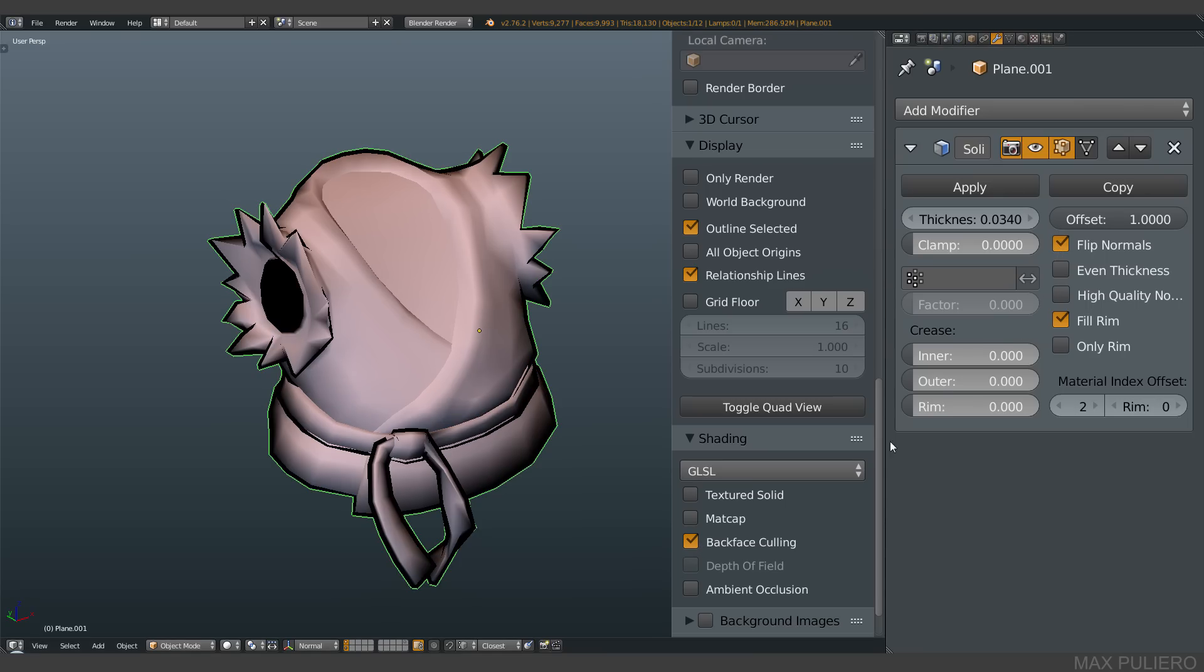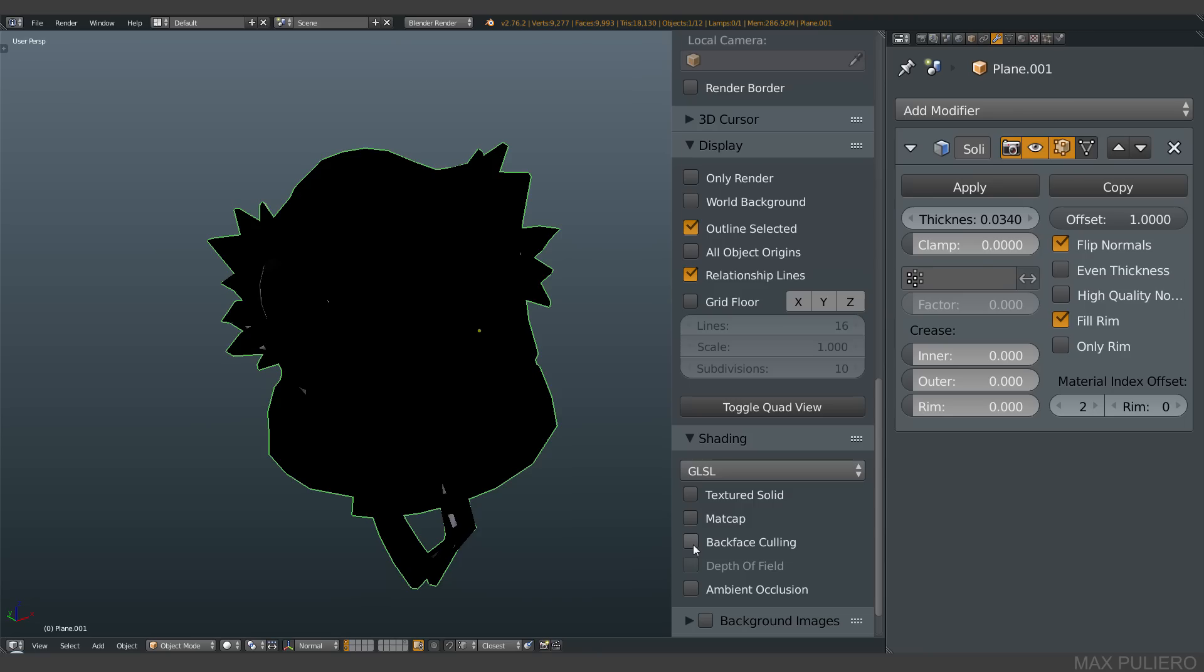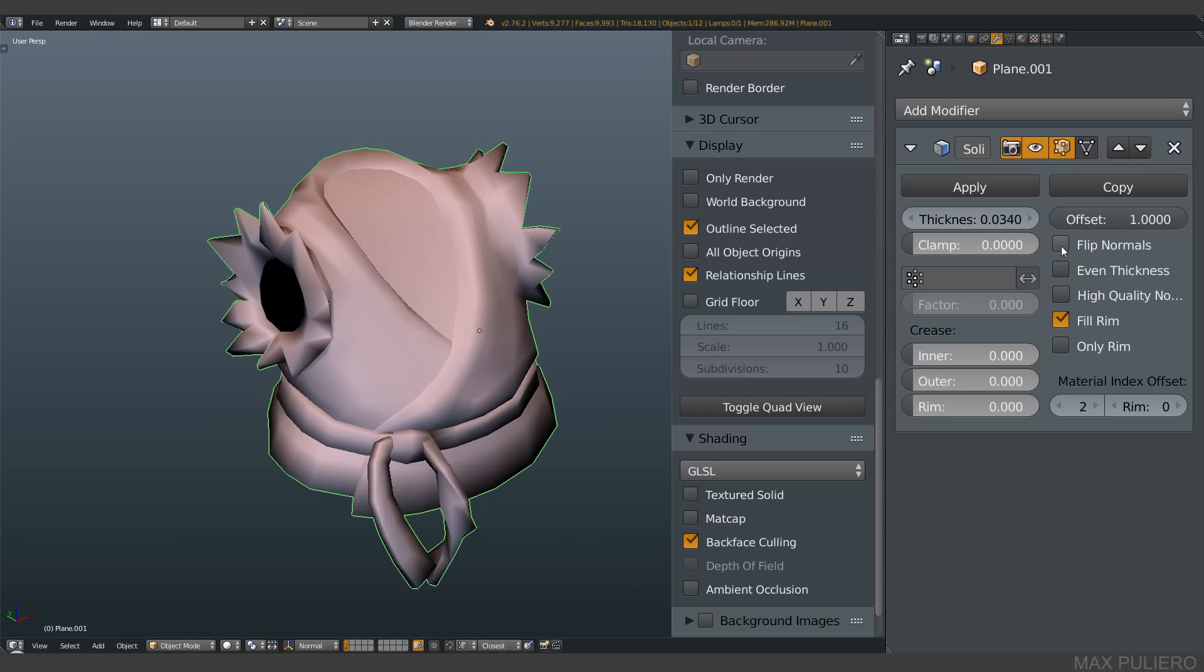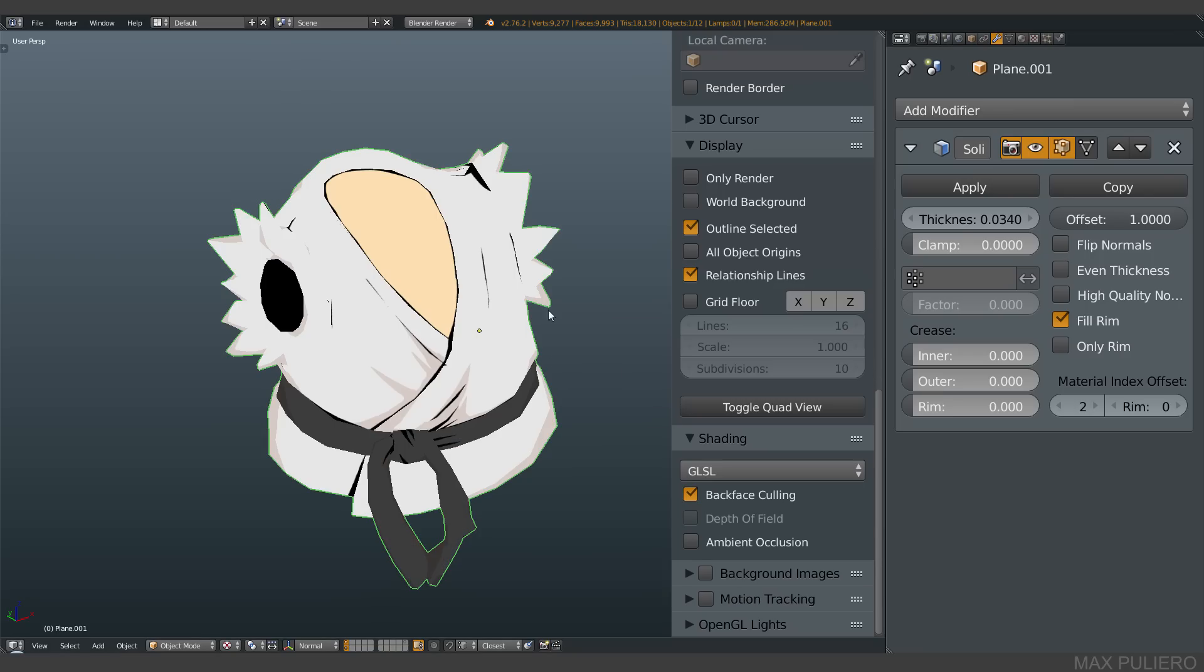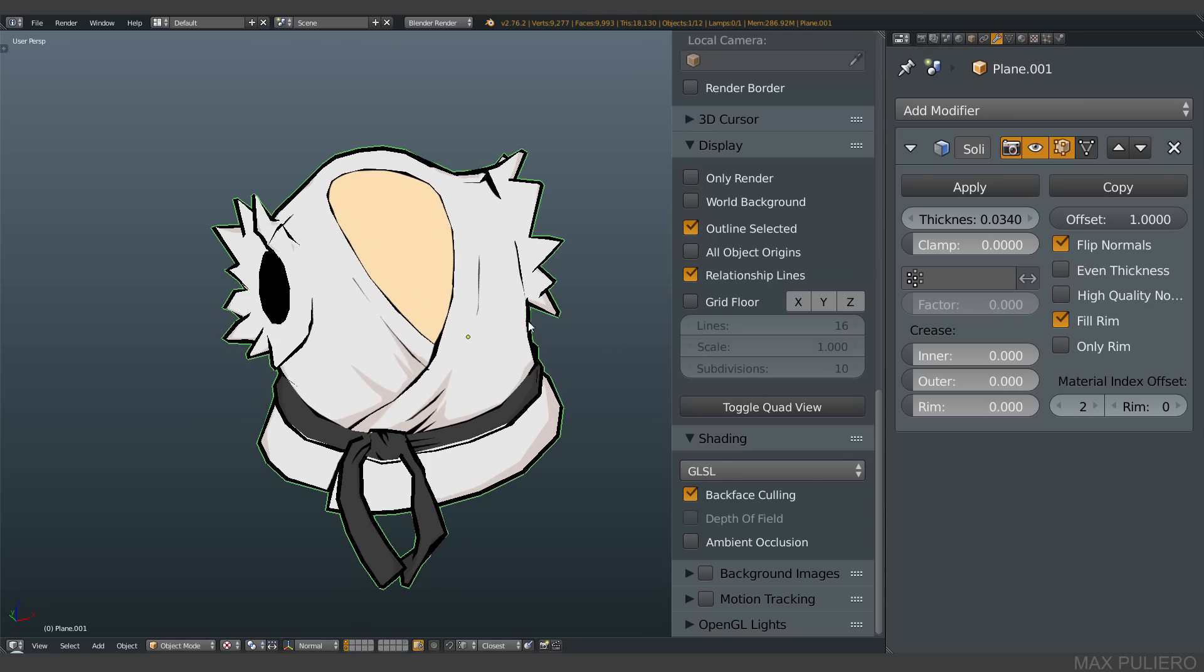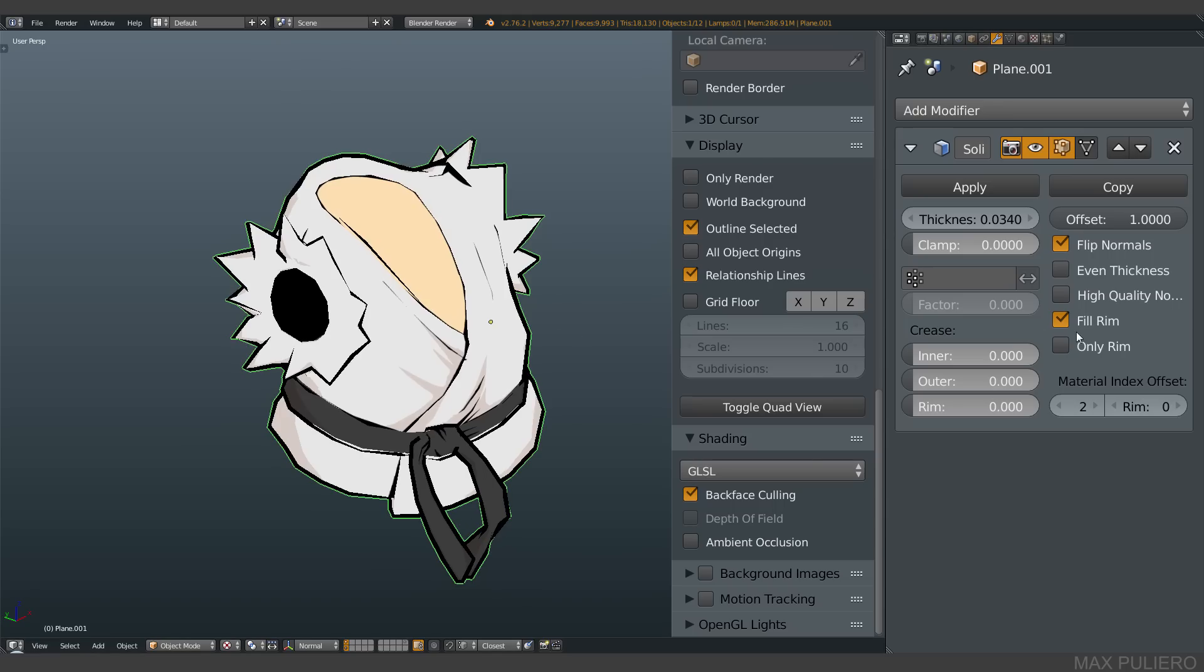Without flip normals, what we do has no sense. Backface culling and flip normals work together. If you don't have backface culling and just flip the normals, we have total black. And if you have backface culling on and flip normals off, it's basically meaningless. So those two parameters work together.